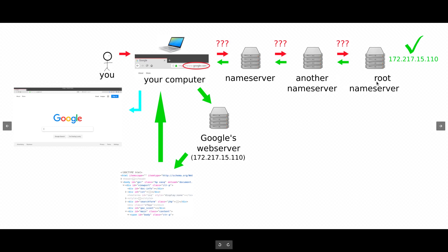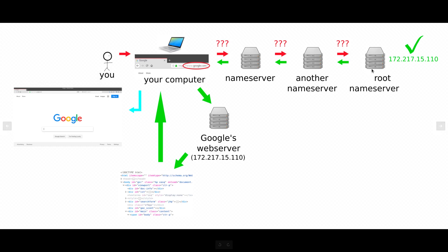So, if you want your website to show up in the internet, then you have to somehow talk to some name servers, eventually the root name servers, so that everybody knows where your website lives.